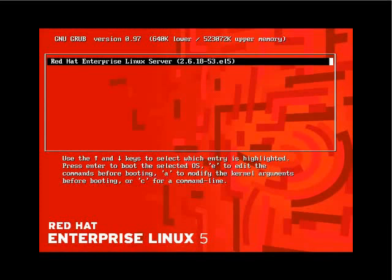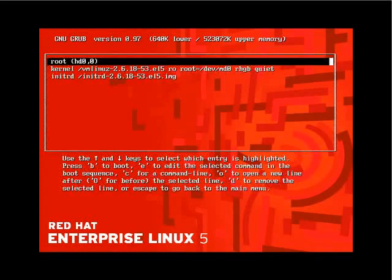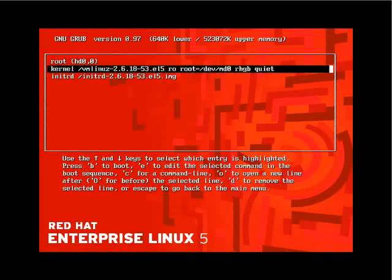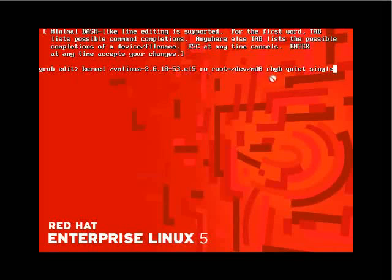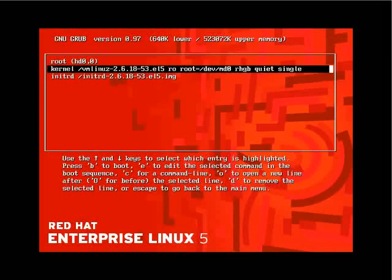We'll edit the kernel startup by using the E option and indicating 'single'. The kernel reads all of the options that you see here, including the location of the kernel, where the root device is located — on /dev/md0 — with other settings. We'll press Enter, then B to boot, and we'll be up in single user mode momentarily.